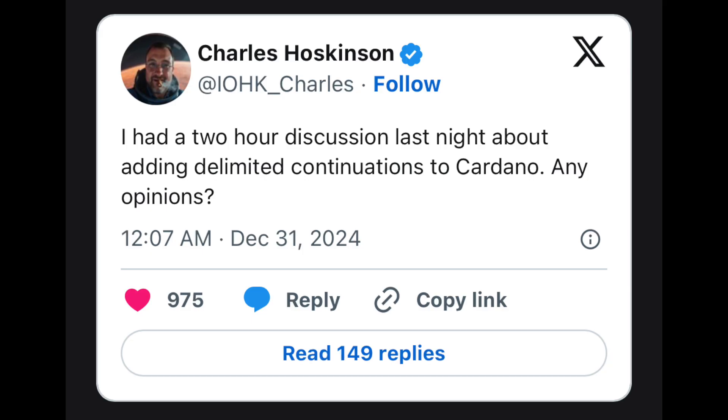He also tweeted: 'I had a two-hour discussion last night about adding delimited continuations to Cardano — any opinions?' A lot of folks in the Cardano community had opinions on delimited continuations, so let's first go over what exactly those are.